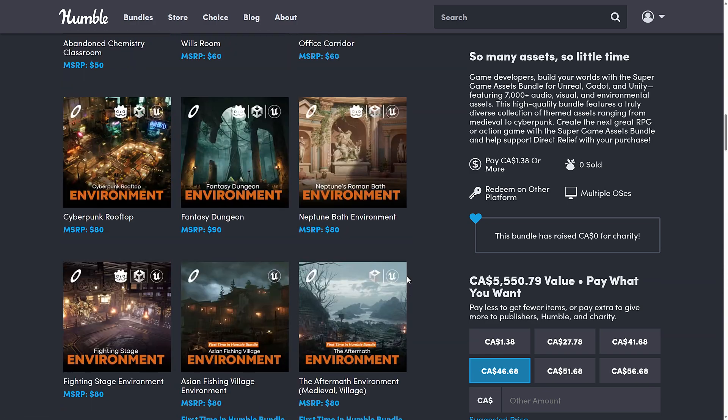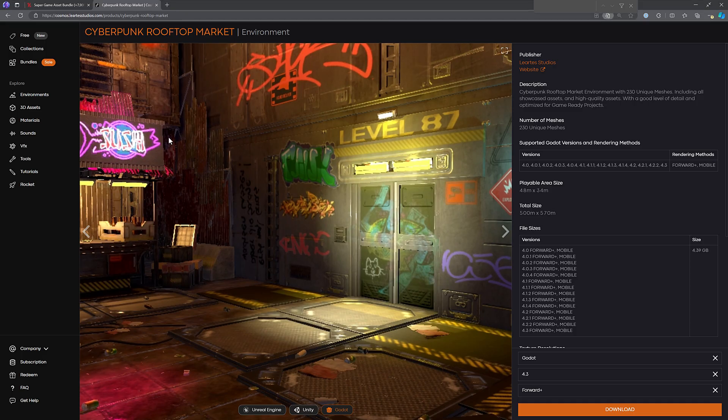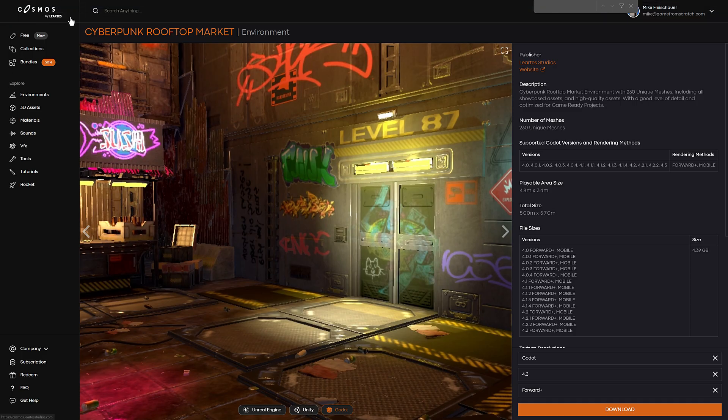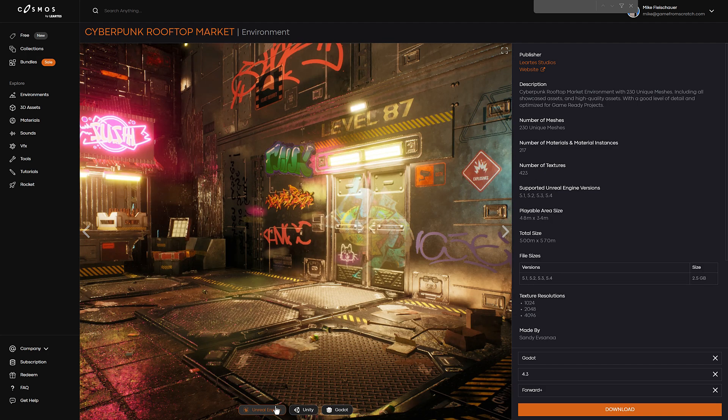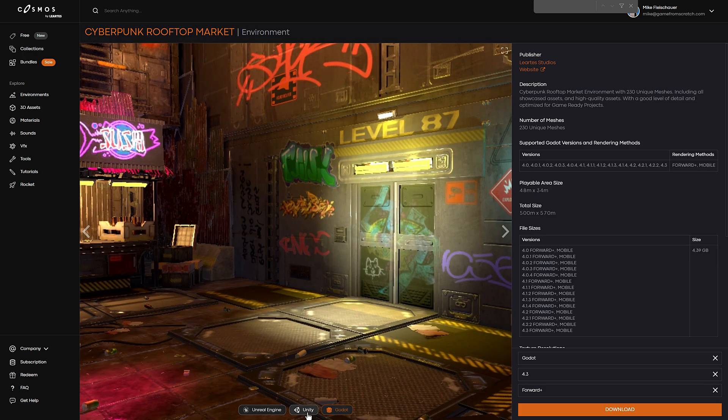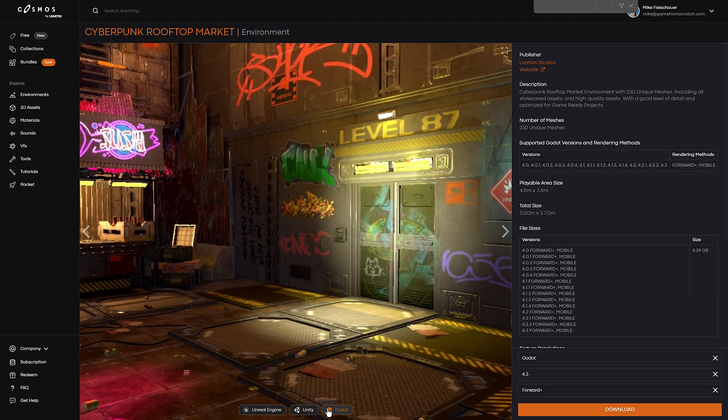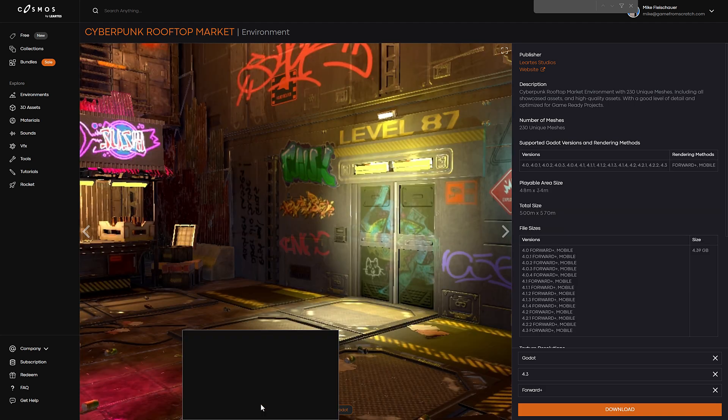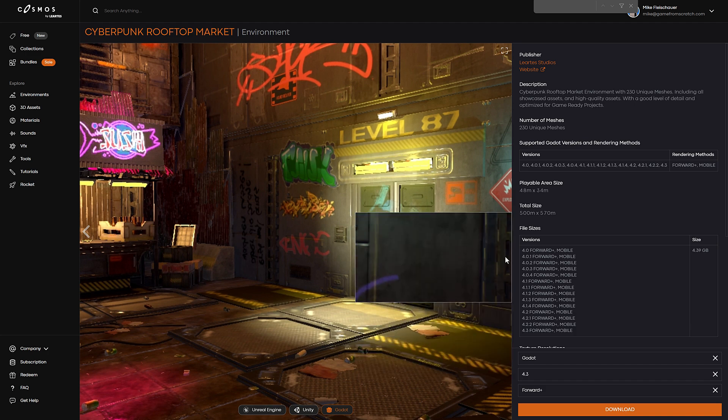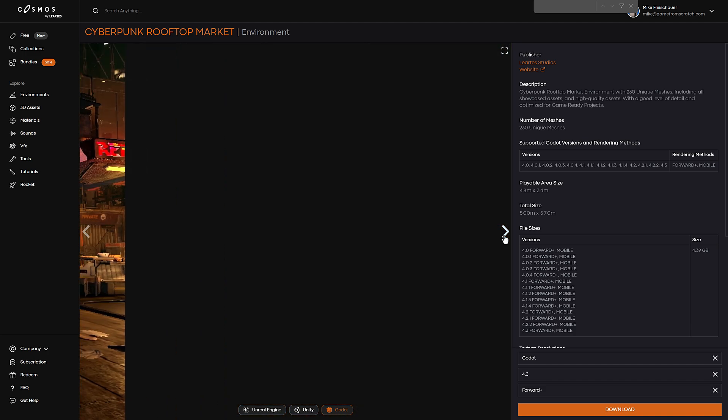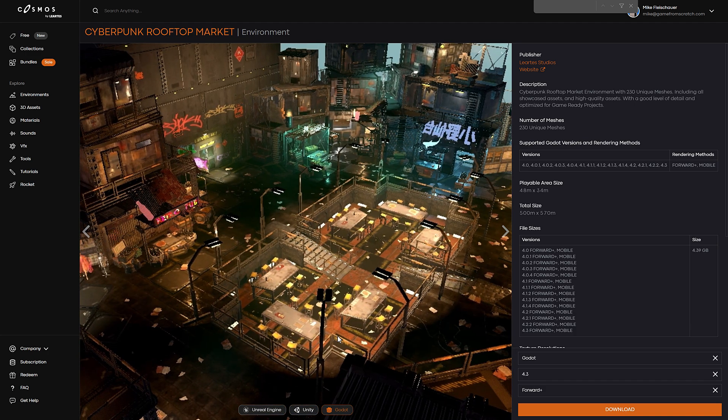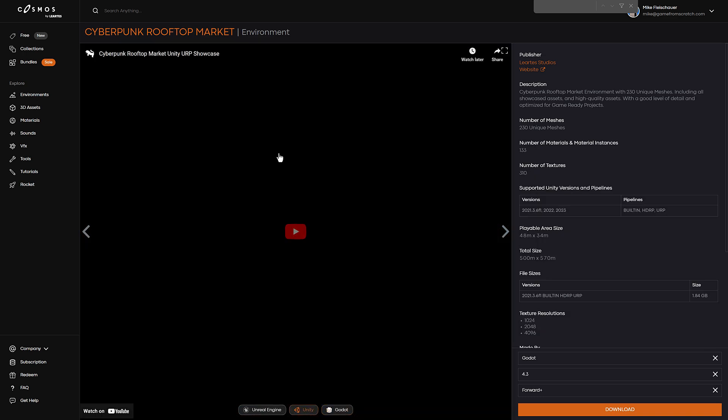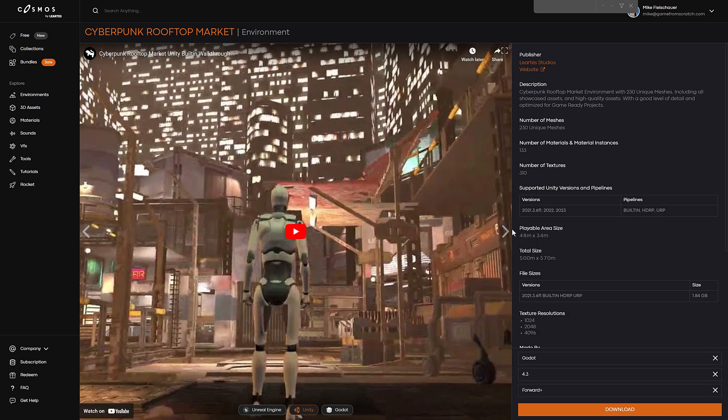So where do you get these things? Do you get them on the asset stores? No. You get them on Cosmos, which is Lortez's store. You can see this is Cosmos right now. And here, for example, is the Cyberpunk rooftop market. You're going to notice here any of the particular assets you find in your purchase library, you drill into one of them. And you can see down here the engines that it supports. You can see for Unreal, Unity, or Godot, various different versions.